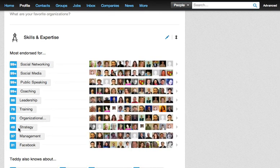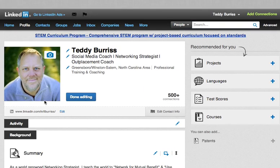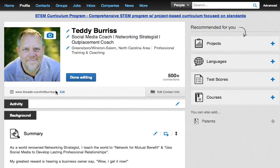In summary: when you get endorsed by someone, LinkedIn shows it in the box at the top of your profile and you have the ability to delete any endorsements you don't want before accepting them. Secondly, you can go to Edit Skills, then Manage Endorsements, and remove individual endorsements from specific people. I hope this helps.